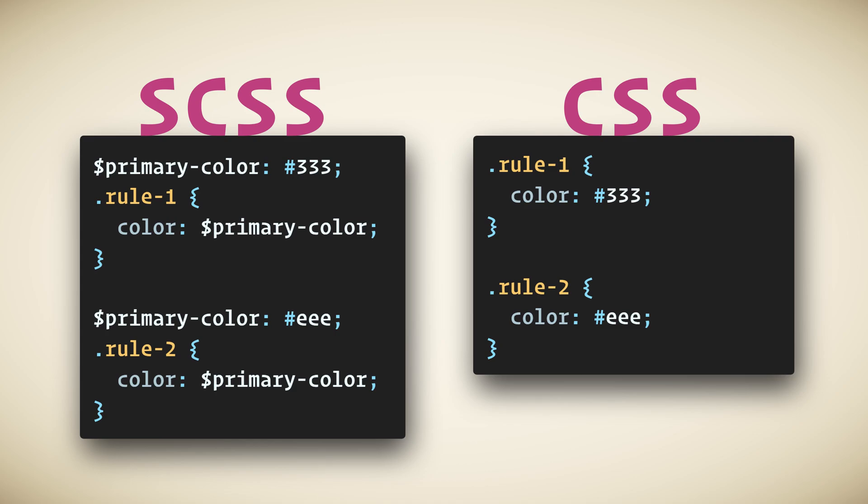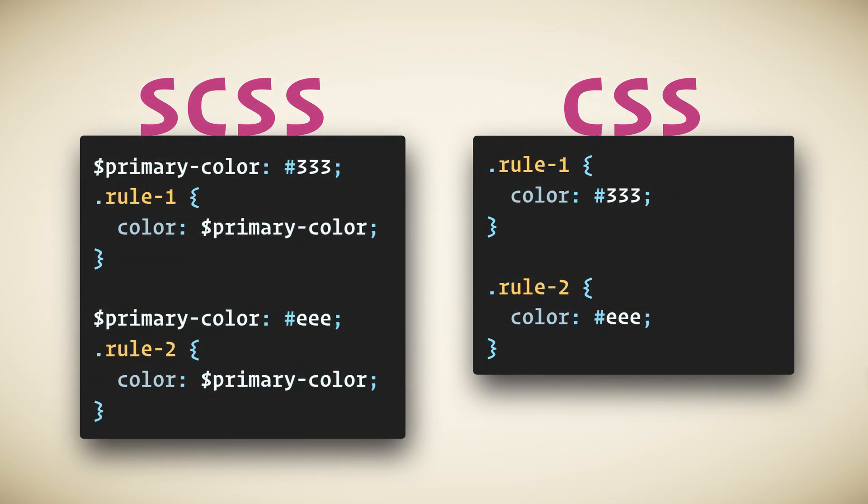CSS variables are declarative, which means if you change the value, it will affect both the earlier uses and the later uses.